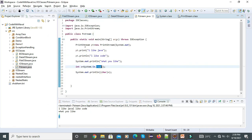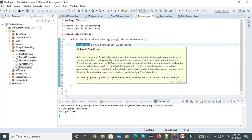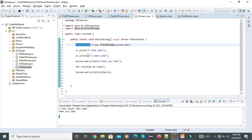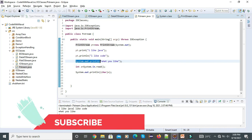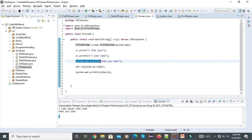So here we saw simply what is the use of the PrintStream class and what is the internal working of System.out.println. For this video, that's it — we will see the next topic in the next video. Till then, bye-bye.